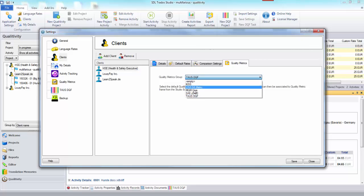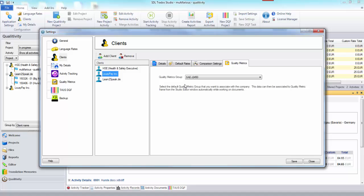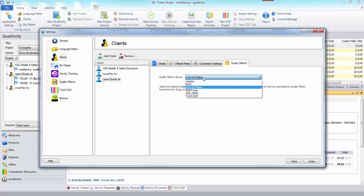So the HSE default is Taos DQF, Lousy Pay is SAE J2450 and Learn to Speak is LisaQA metric. You can change these to be whatever you fancy.